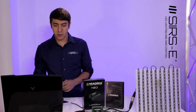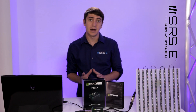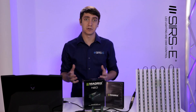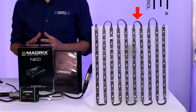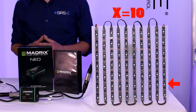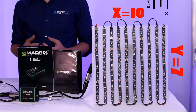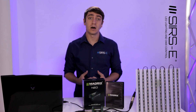First, you open up your Madrix and it should just look like this — plain and without much going on. What you want to do first is figure out how many pixels you have on your particular setup. Here we have a screen configuration with 10 pixels on the X-axis and 7 pixels on the Y-axis. Now that we know that, we can input that information into Madrix.